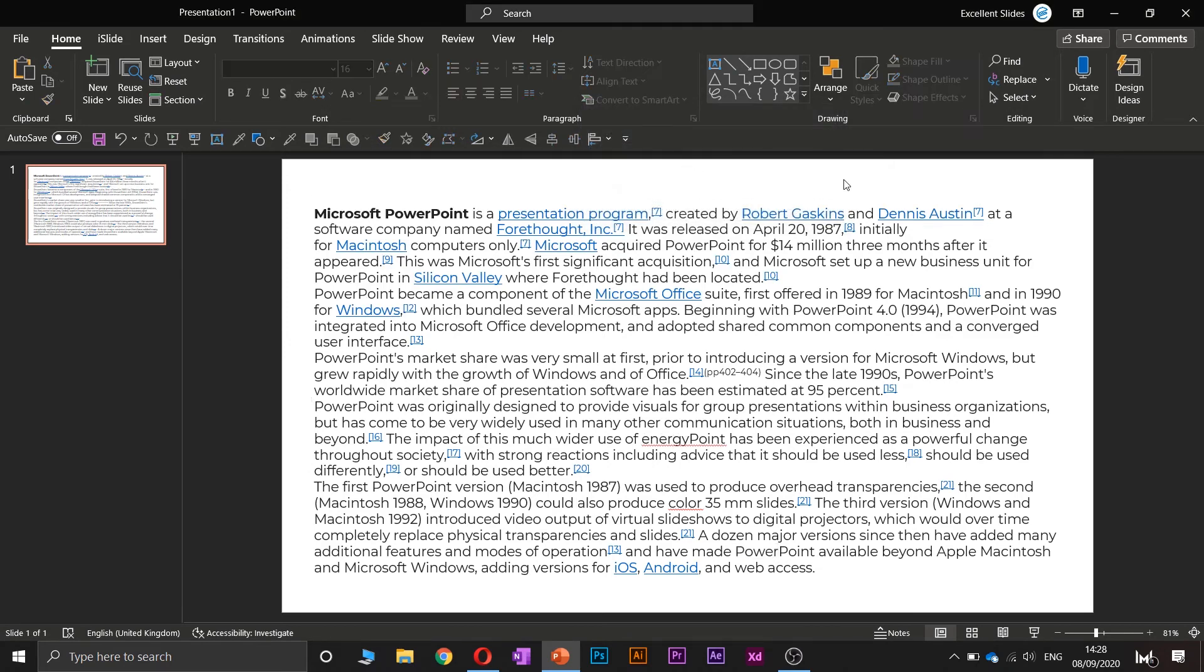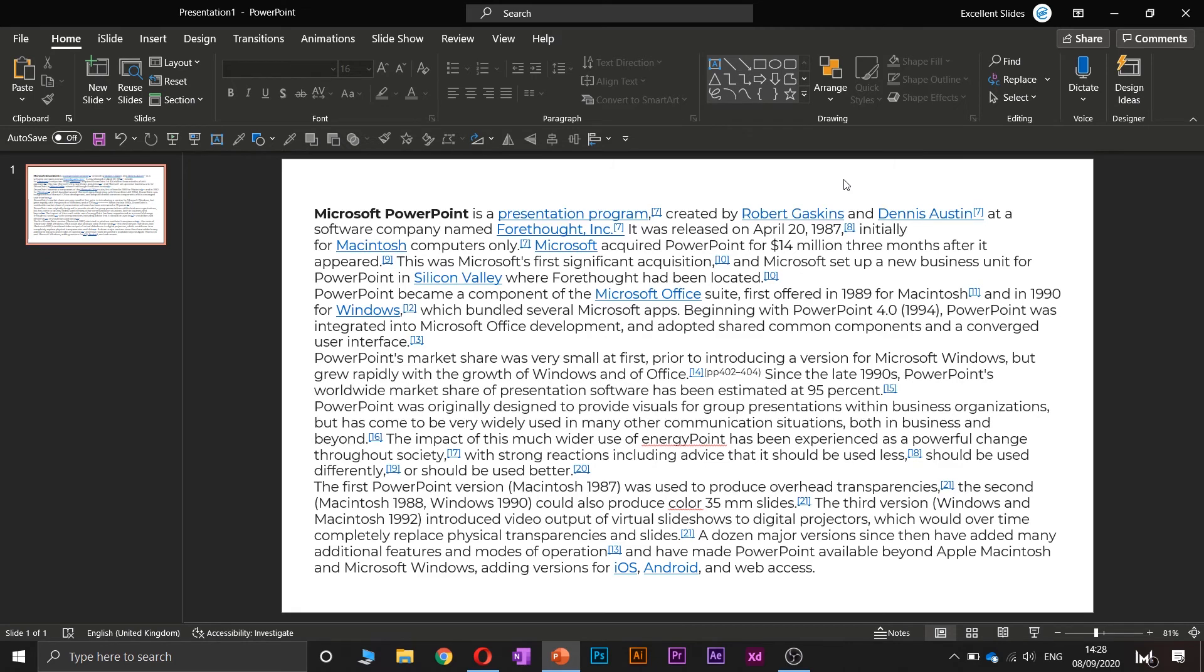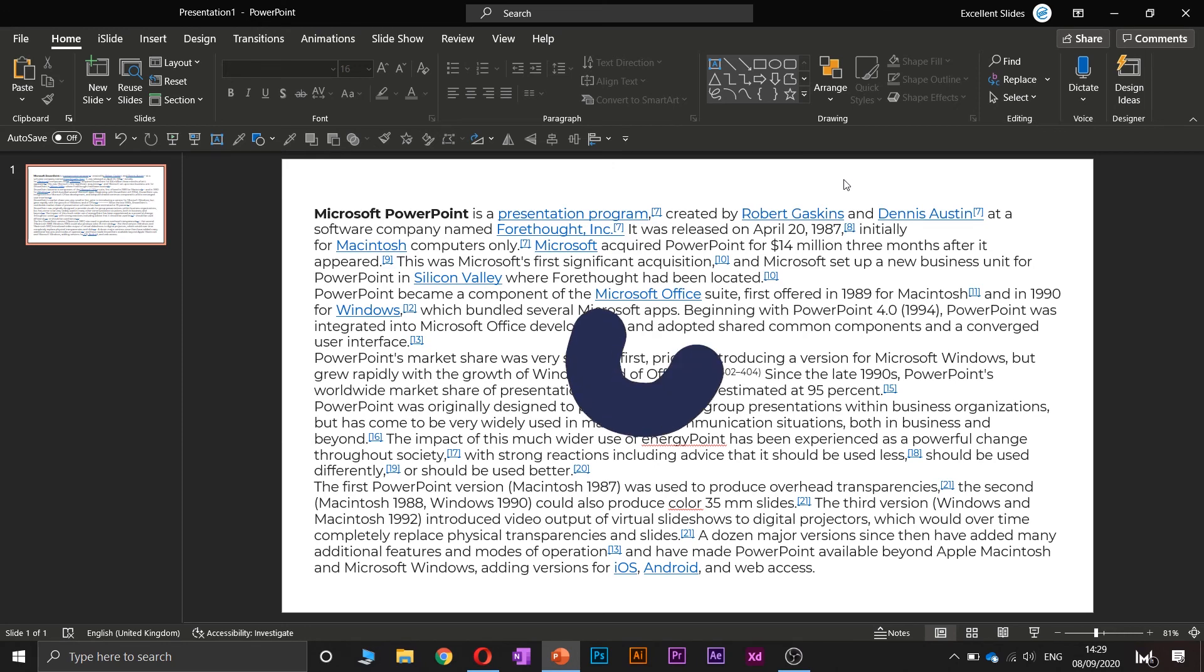Alright, so that was everything about finding words and finding sentences in PowerPoint. I hope you liked this video and this tutorial. Please subscribe to our valuable channel if you want to find out and learn more about presentation design and PowerPoint. Have a great day and lead a happy life. Excellent slides.